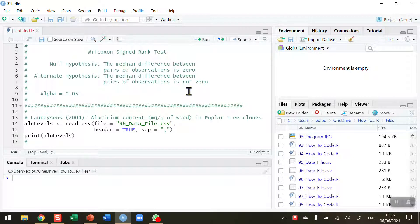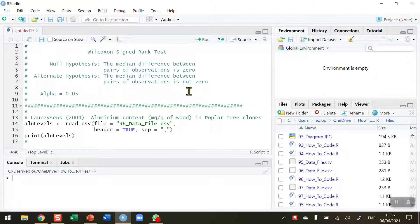The Wilcoxon signed rank test is a statistical test in its own right, but it's very often used for paired or dependent samples to see if there's a significant difference between the two samples.